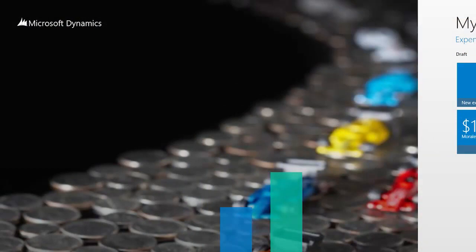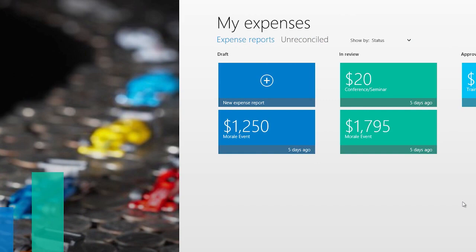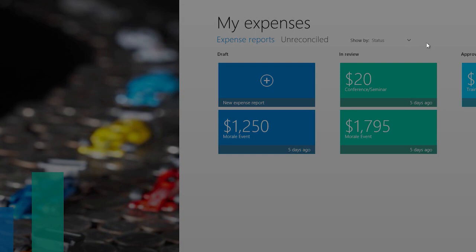Here we have the Expenses app. As we just saw, I was on the road — I captured a receipt and did a time entry — and now I'm back at my desk. I'm going to create an expense report so I can expense my parking receipt and finish up my timesheet. Over here, I can see useful information about expense reports that are in review, approved or rejected, and in draft. I'll go ahead and create a new expense report for a customer visit.